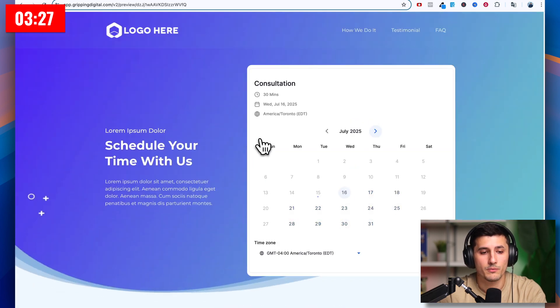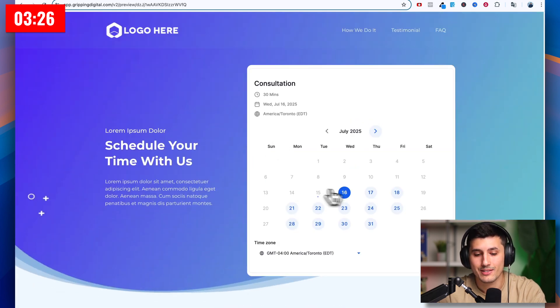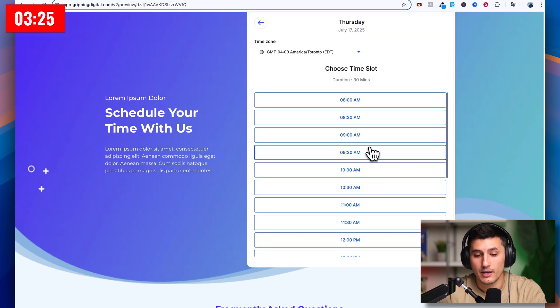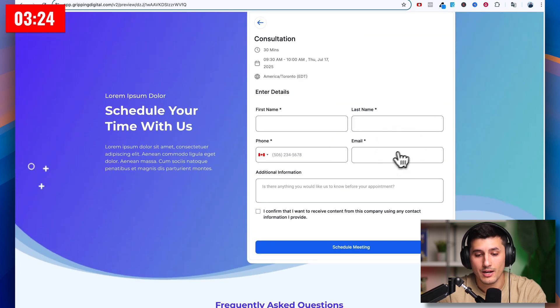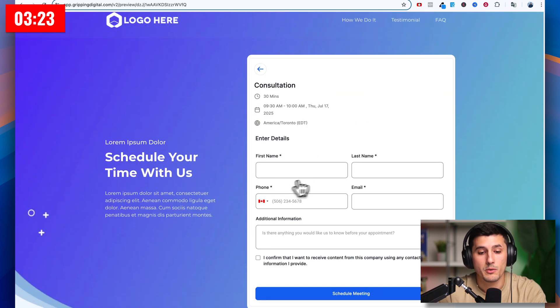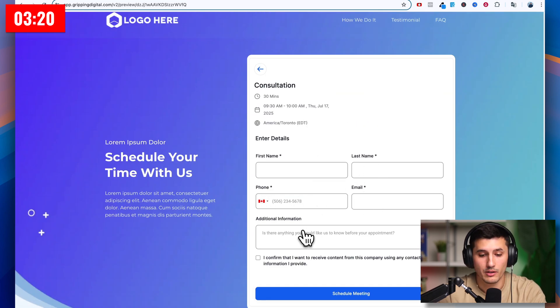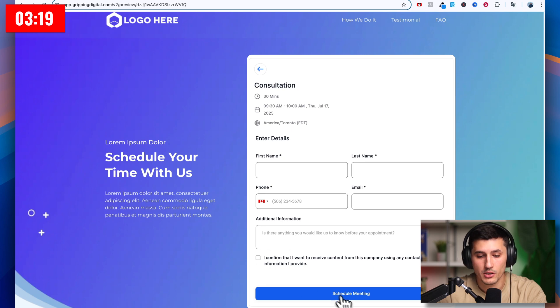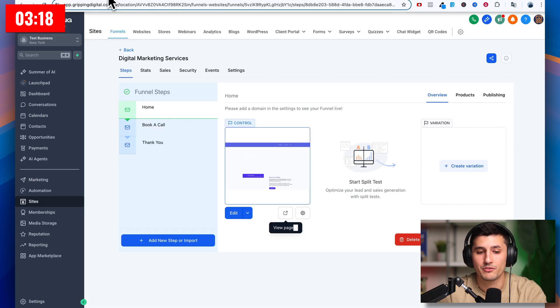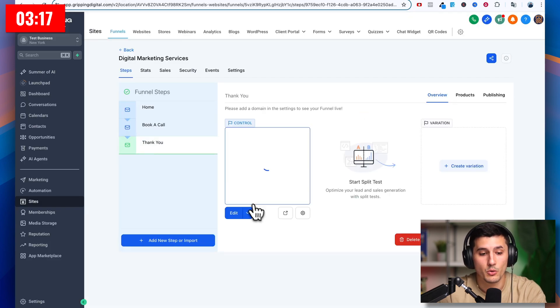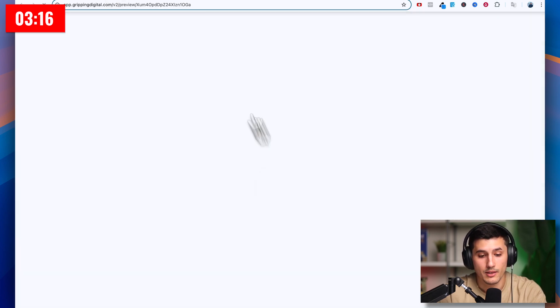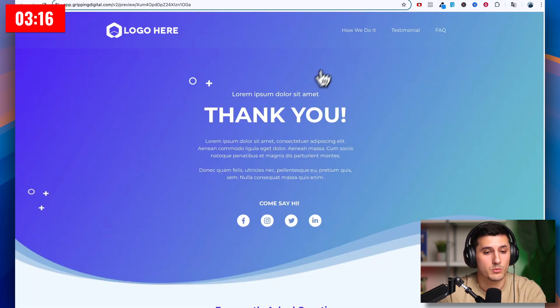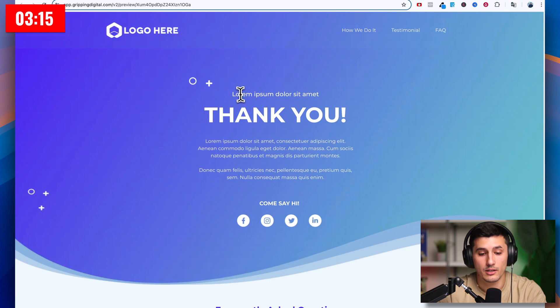They click book a call. They go to the second step of the funnel. They select the time and fill out their name, phone, email, and maybe some additional information. And then after that, they will go to the thank you page. And that's how it will look.